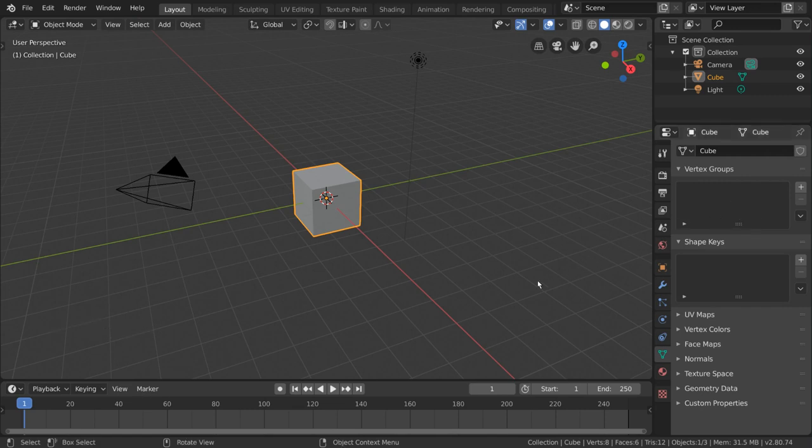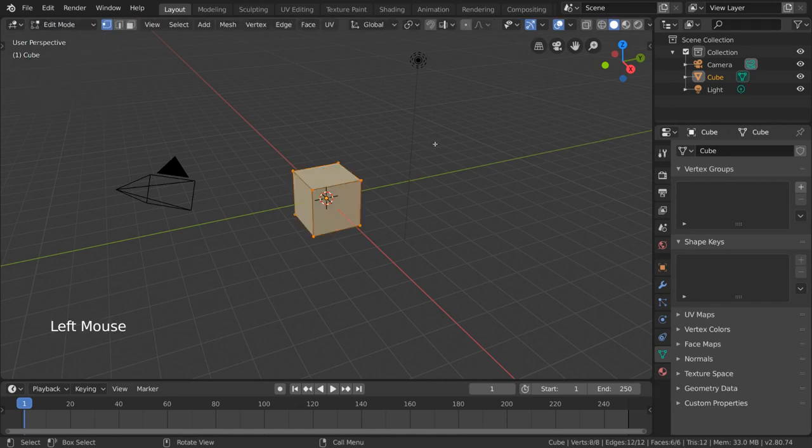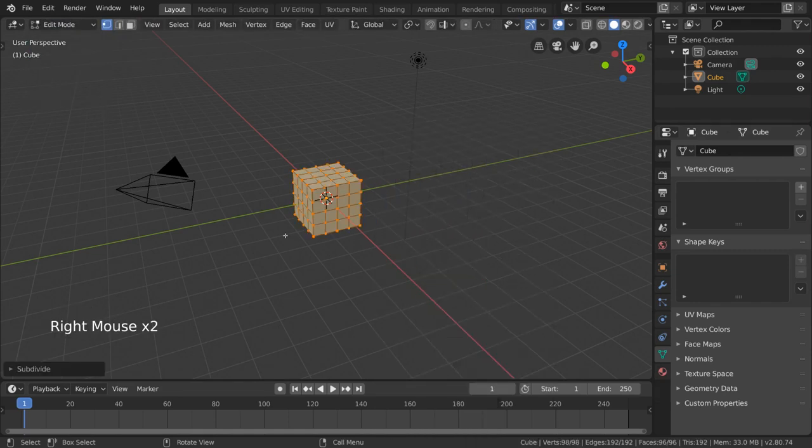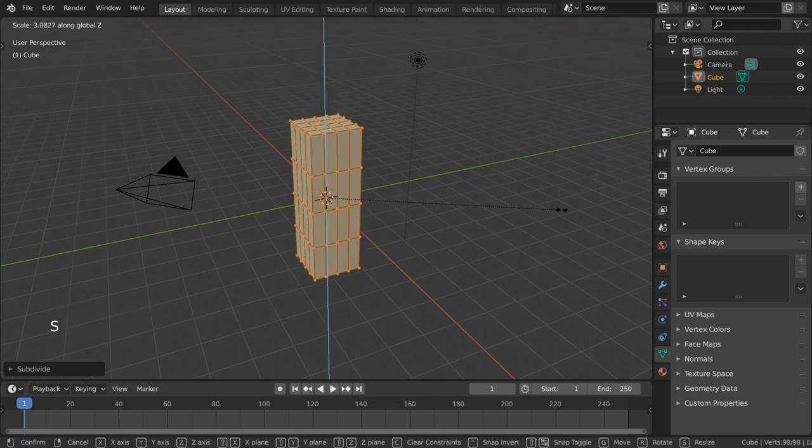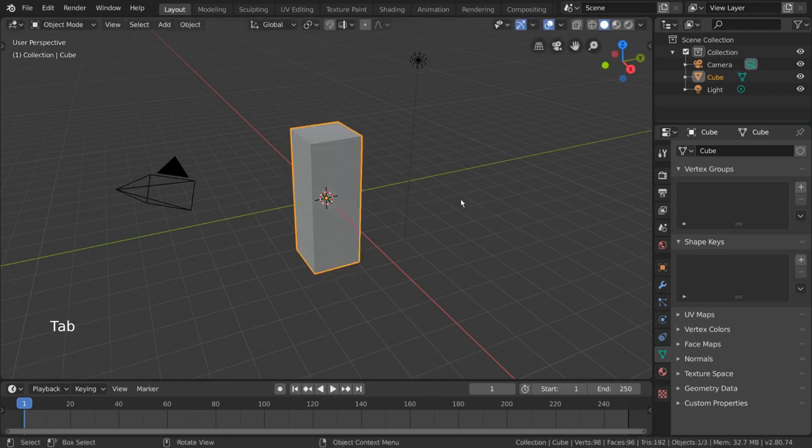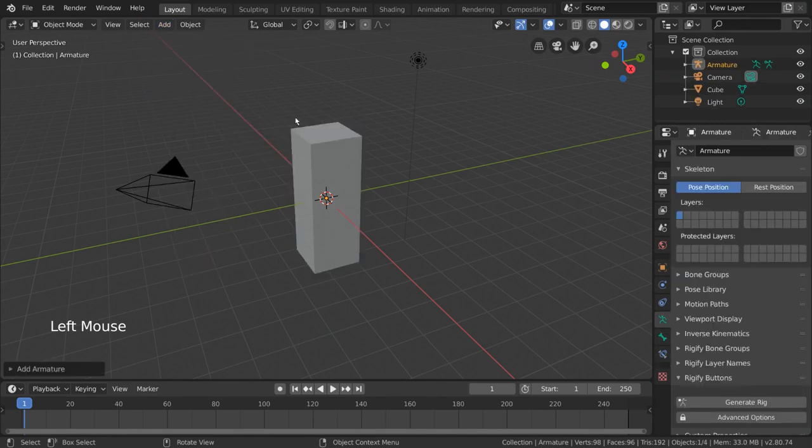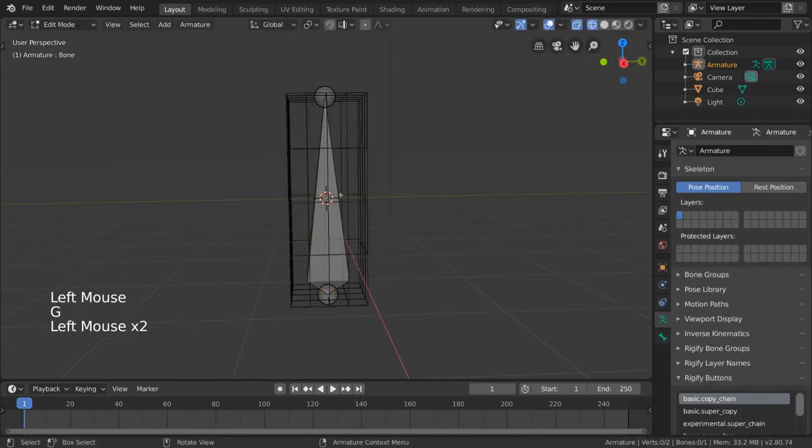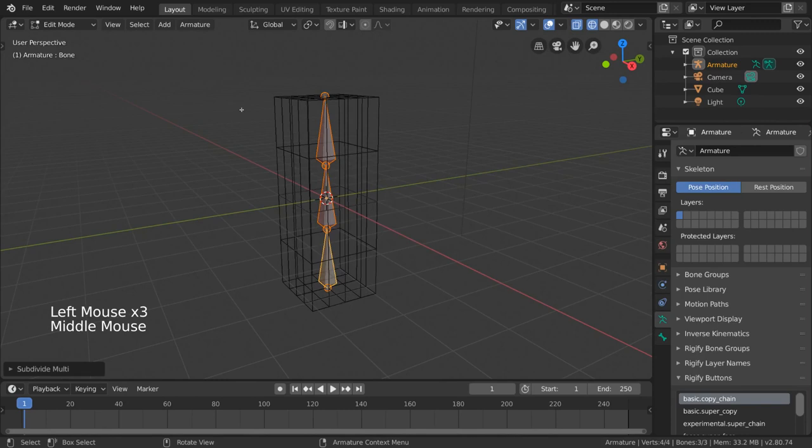Let's begin by creating a simple rig for our cube. I'm going to subdivide this cube a few times in edit mode to give us some extra vertices and scale it along the z-axis. Then I'm going to add a simple armature object and scale the bone to the length of the cube, subdivide the bone twice, and go back into object mode.